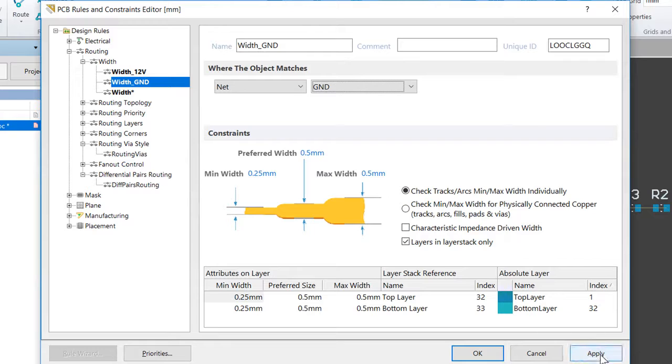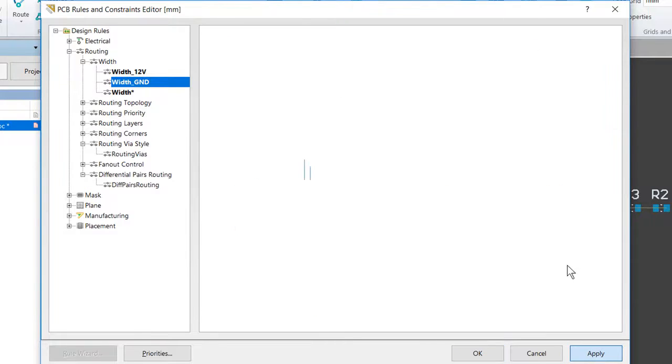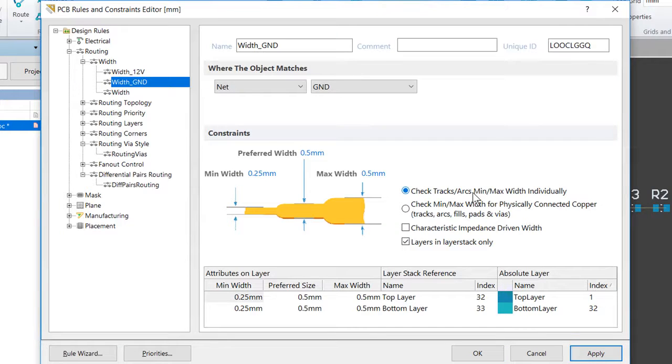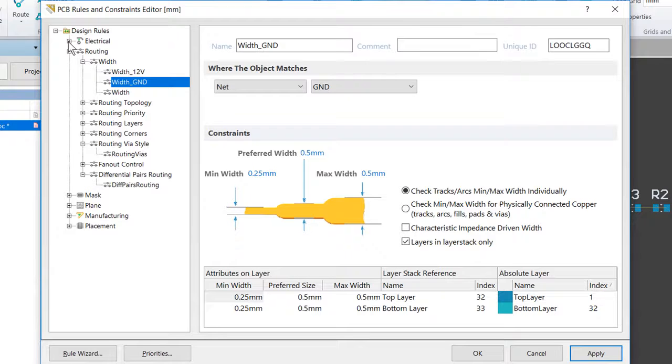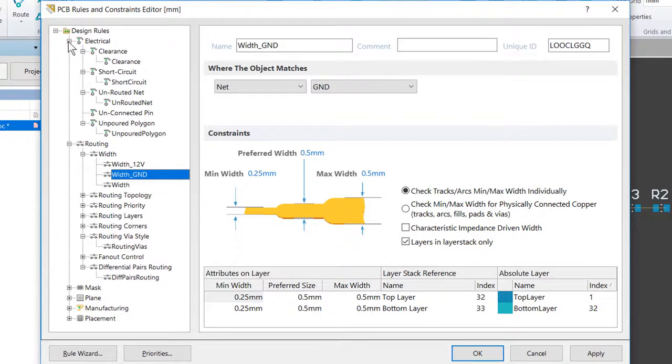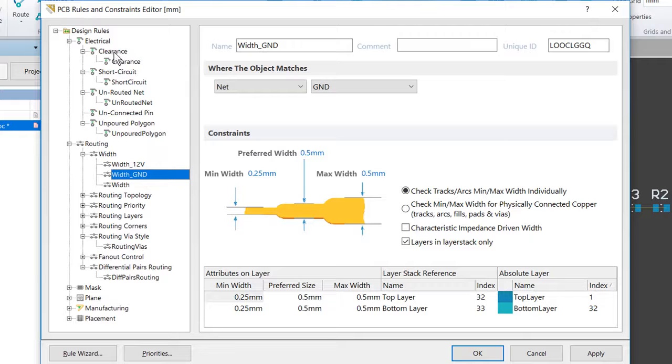Again, go ahead and click Apply to dedicate these changes while keeping the dialog open. Next up, we're going to define the electrical clearance constraint. So we want to expand the Electrical category in the tree of design rules and then expand the Clearance rule type.